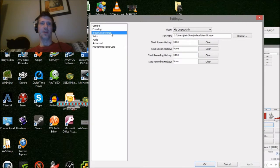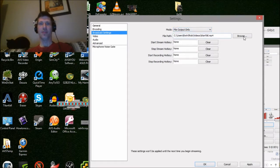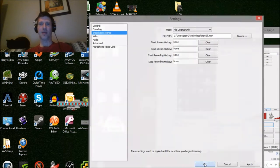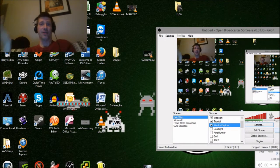The more important thing you have to do is: by default this is set to live stream, and you need to change it to file output only. Just browse to the directory, make up a file name — there's Titanfall — and boom, you're ready to go. Hit OK and this button will be set to start recording and you can click it, and you're on your way.